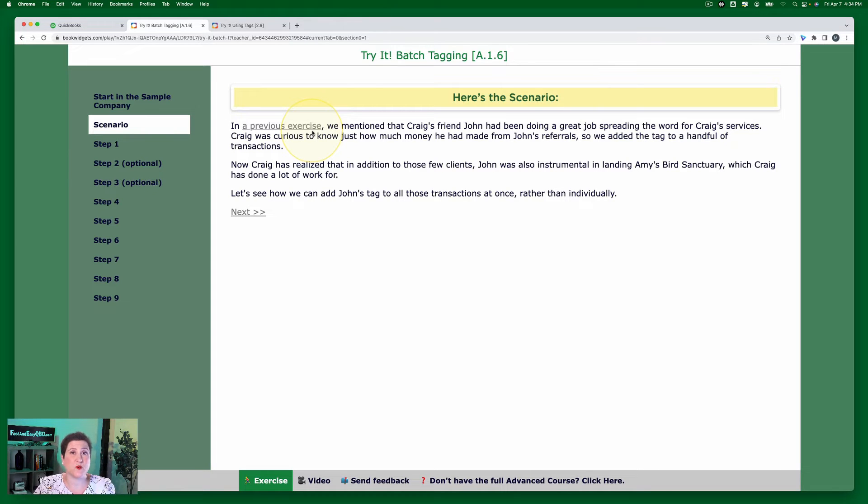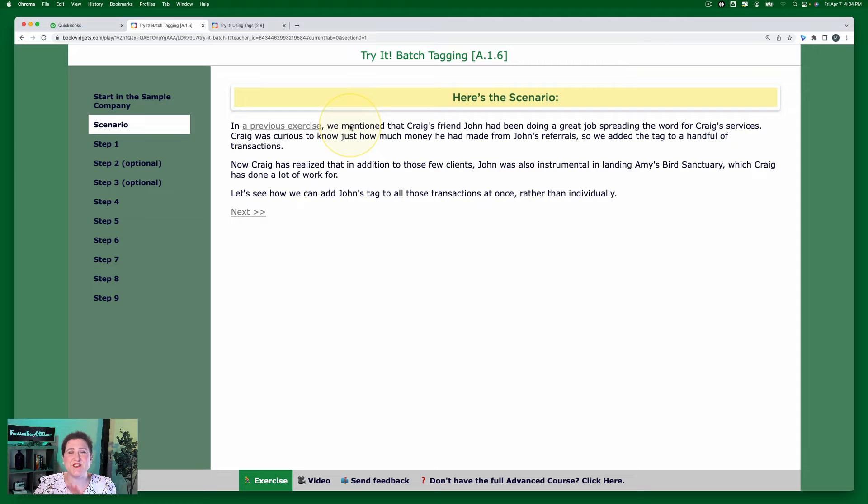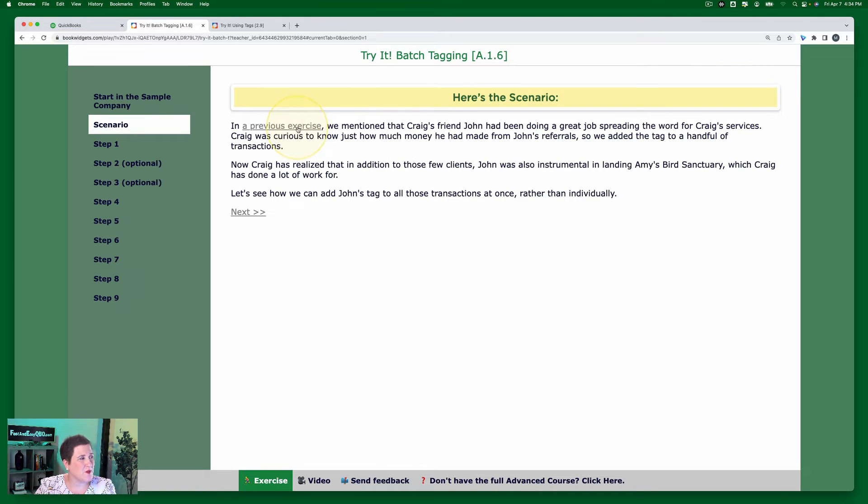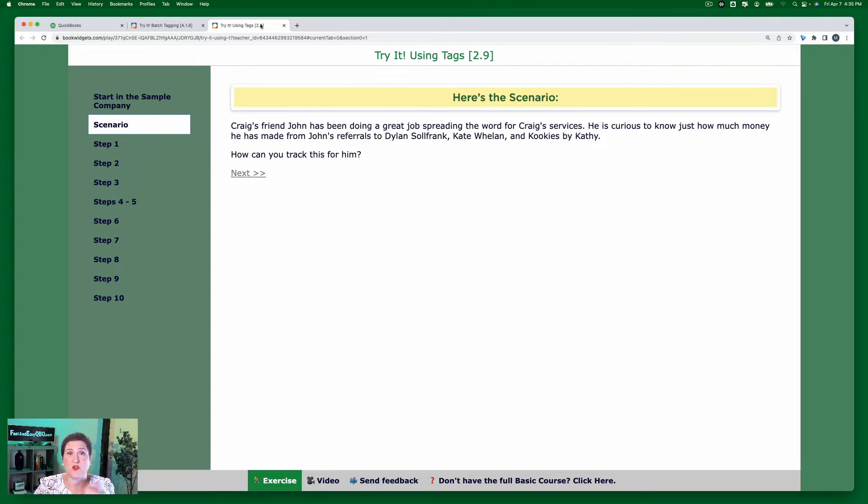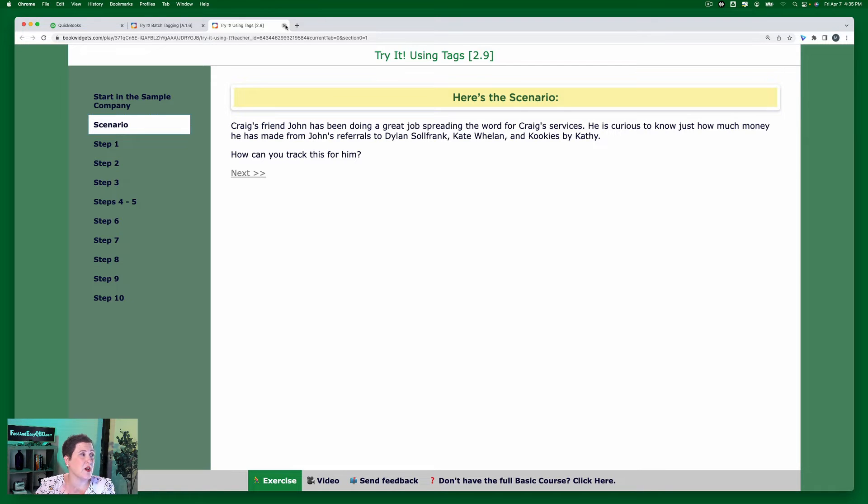What tagging is, how to tag individual transactions. So if you need to, you can click this link right here and it'll open up the old exercise, the first exercise. You can go through that first or you can just hop right into this more advanced exercise.